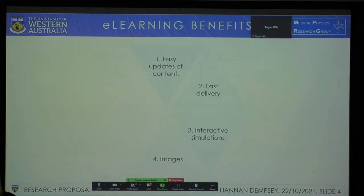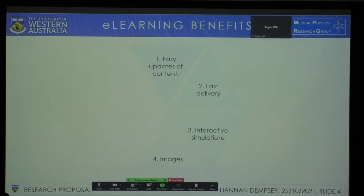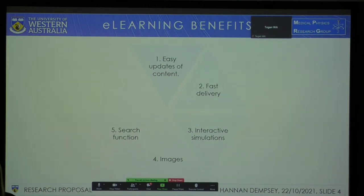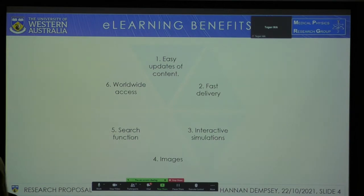Images are also important in medical physics — being able to store images for educational use on a website is beneficial. A search function allows students to look up what they need and find it immediately without having to go through thousands of pages of textbooks. And finally, e-learning allows worldwide access. As described before, we are able to broadcast information to the other side of the world.